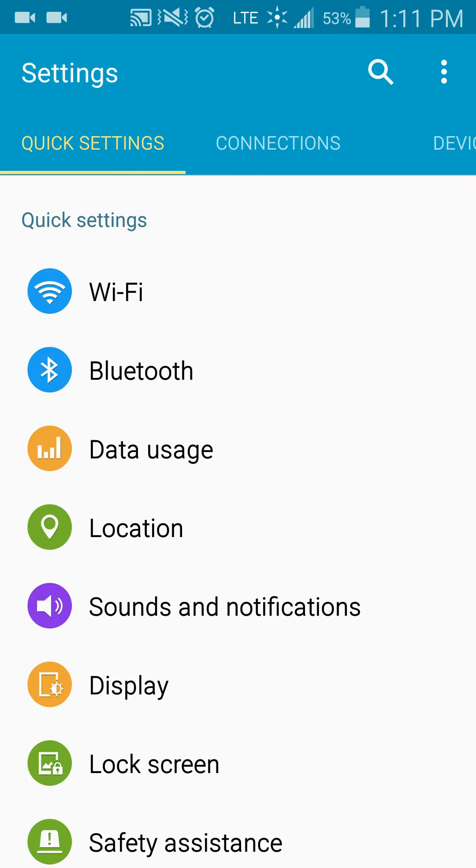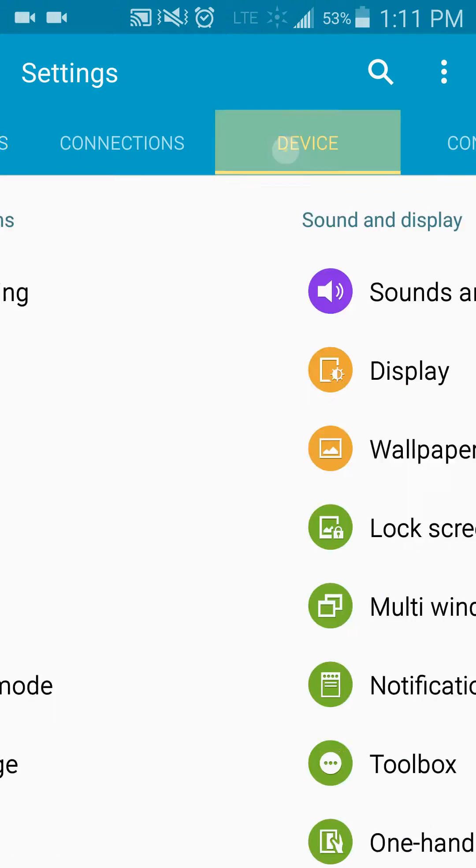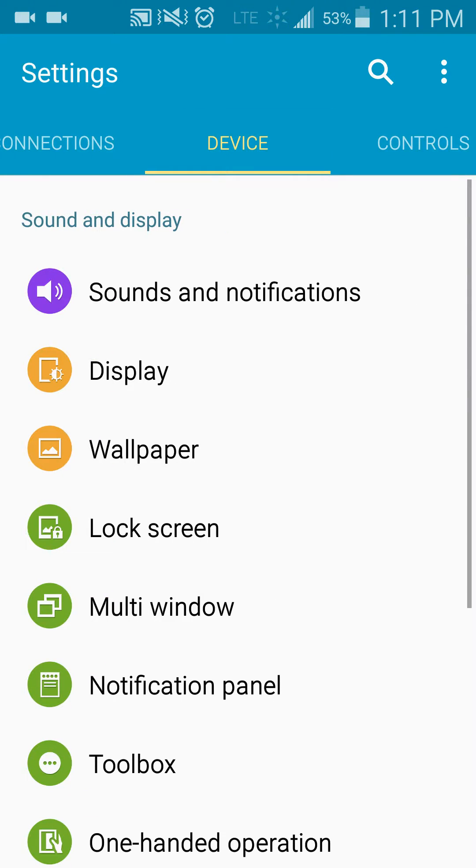From there, you're going to want to go over to your device, you're going to want to go to lock screen.